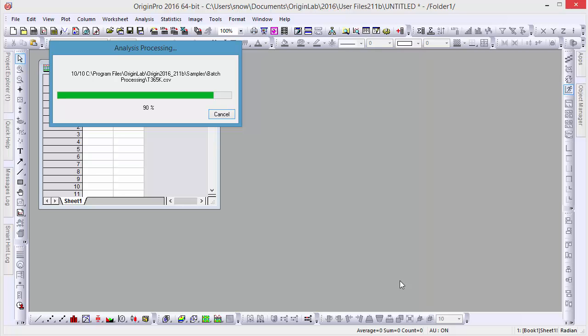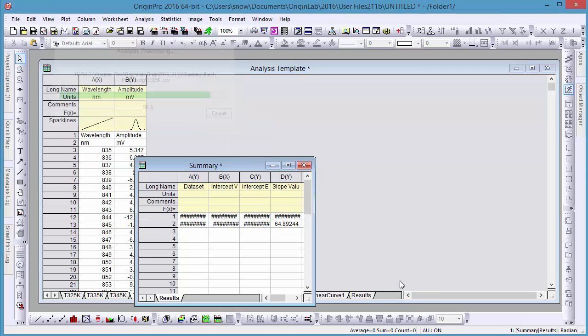After the batch processing, in the summary book we can see two rows of results, with five data files processed together in each.